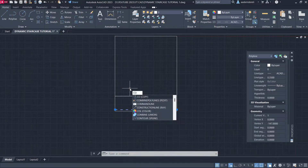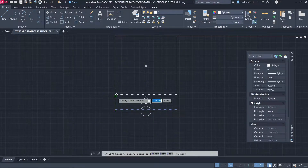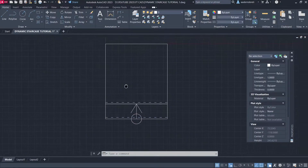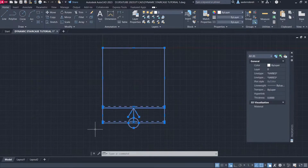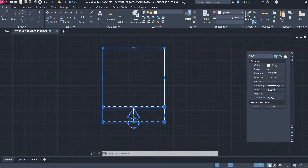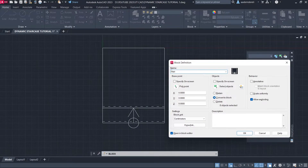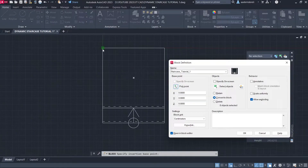Copy. Copy. Select All Objects. Block Name: Staircase Tutorial 1. Pick Point. Click Open in Block Editor. Click OK.